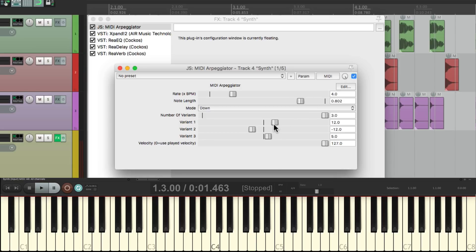I think you get the idea. So that's creating a MIDI arpeggiator in Reaper. I hope you learned something, I hope you can use it, and I'll see you next time. Thanks.